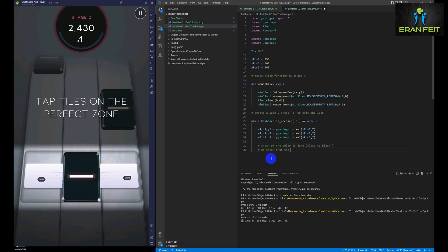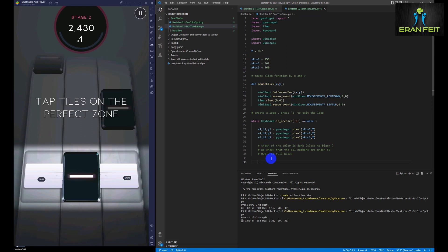As I said, solid black is 0 for red, 0 for blue and 0 for green. I'm going to check if the value of these three arguments is less than 50. This is for me a sign or indication that I'm investigating a dark area.